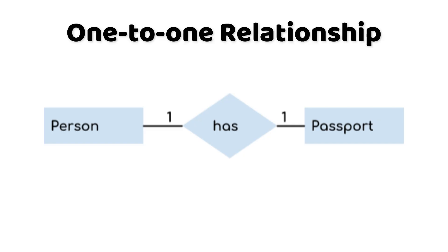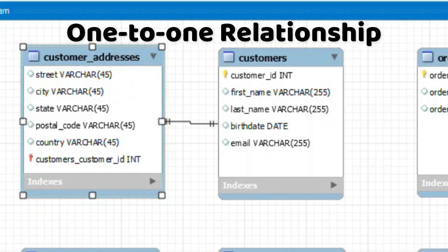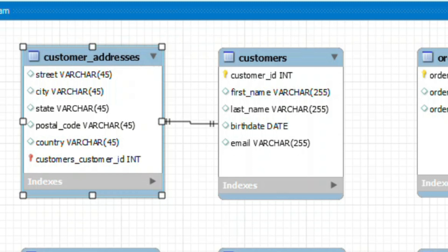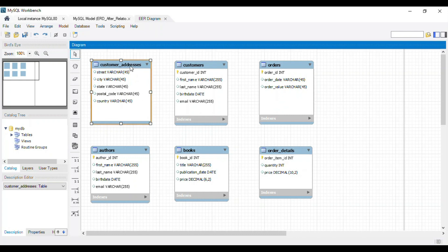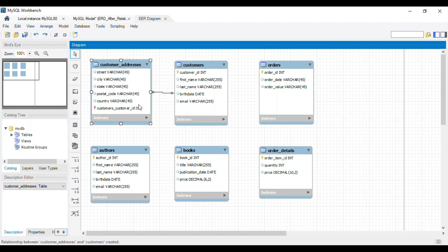In a one-to-one relationship, each record in table A corresponds to exactly one record in table B. Think of it as a strict pairing, like a marriage between two tables. We'll establish a one-to-one relationship between customers and customer addresses. Each customer has a unique address, and each address is linked to a single customer. We'll use the customer ID as the primary key in the customers table and as a foreign key in the customer addresses table.